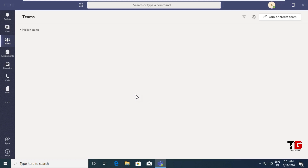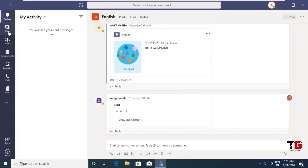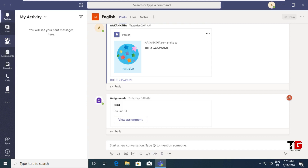Once you log in, you will get a screen like this with various options available. The first option is Activity — all notifications will appear here. Next is Chat, where your chatting will be saved. Teams option is used to create a new team. Assignment option lets you share assignments with students. Calendar shows your timetable and lets you schedule meetings. Call option is used to call a particular member, and File option is used for file sharing.